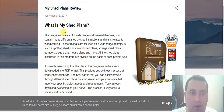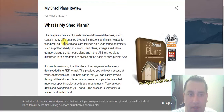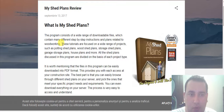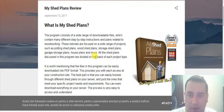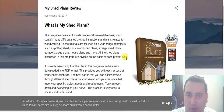The program consists of a wide range of downloadable files which contains many different step-by-step instructions and plans related to woodworking. This tutorial focuses on a wide range of projects such as potting shed plans, wood shed plans, storage shed plans, garage storage plans, house plans and more. All the shed plans discussed in the program are divided on the basis of each project type.